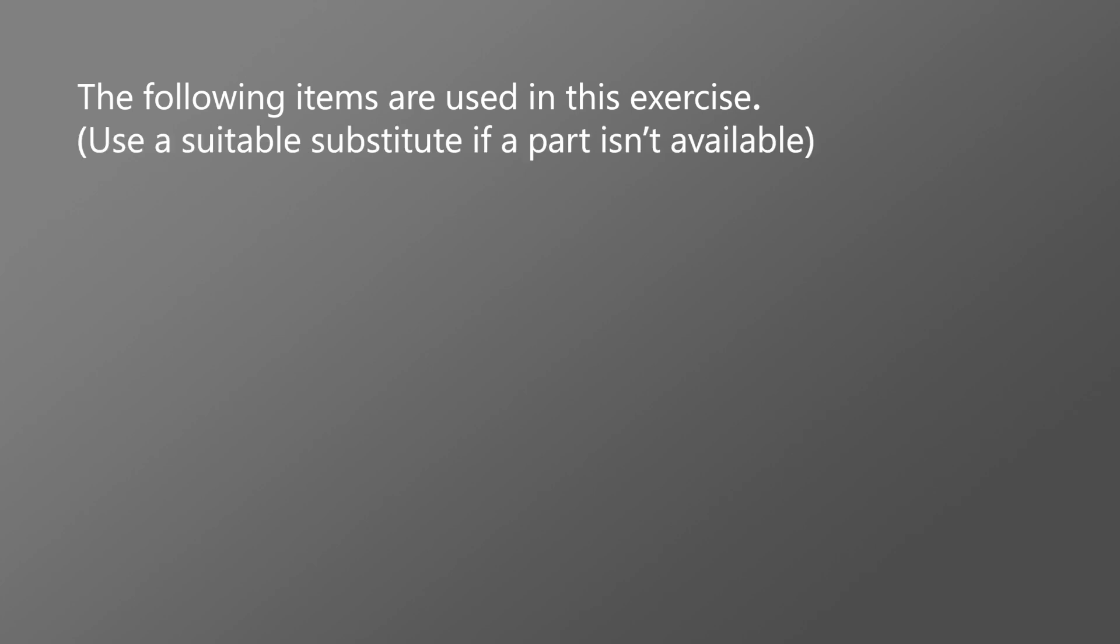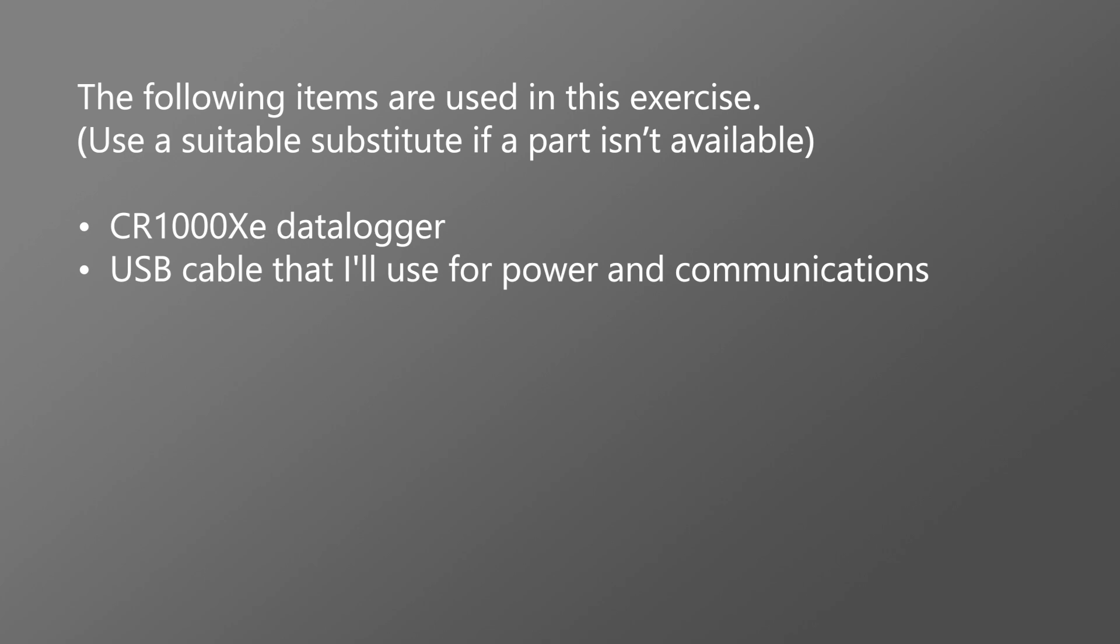The following items are used in this exercise. Use a suitable substitute if a part isn't available. CR1000XE data logger. USB cable that I'll use for power and communications. USB power is adequate for this exercise, but a 12-volt battery will be needed for field deployment.